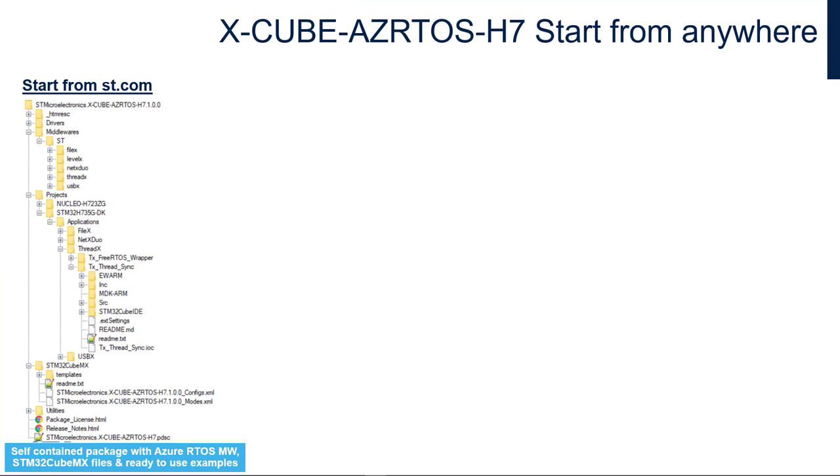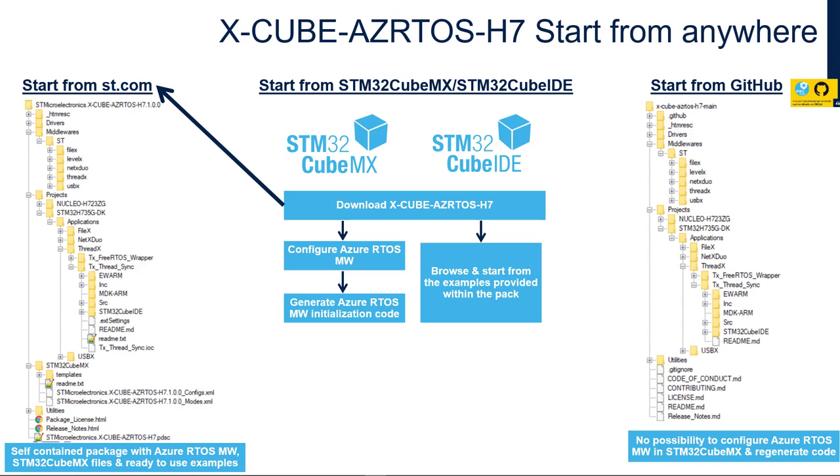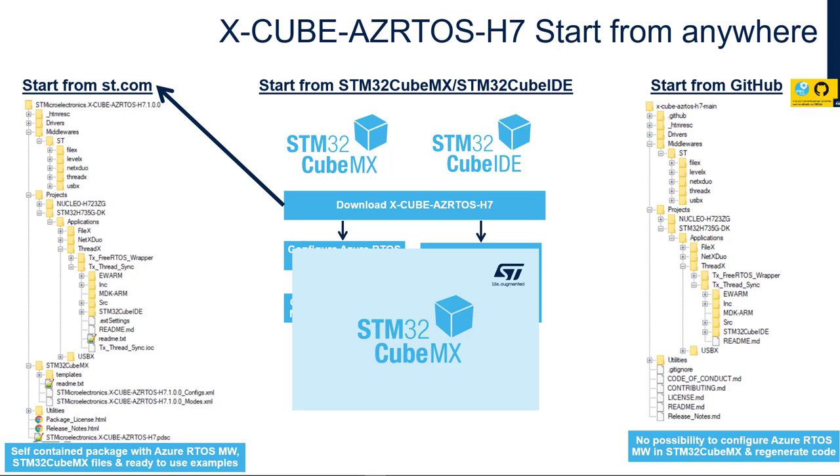Well, you can start with Azure RTOS in different ways. You can get it from ST.com, visiting our landing page. In this case, a self-contained package with Azure RTOS middlewares, CubeMX files, and ready-to-use examples is available to you. Or, you can get it from ST GitHub. Only limitation in this case would be that you cannot configure Azure RTOS middlewares using STM32 CubeMX. Or, you can simply start from STM32 CubeMX or STM32 CubeIDE. And this is our favorite choice today, so let's open STM32 CubeMX tool.